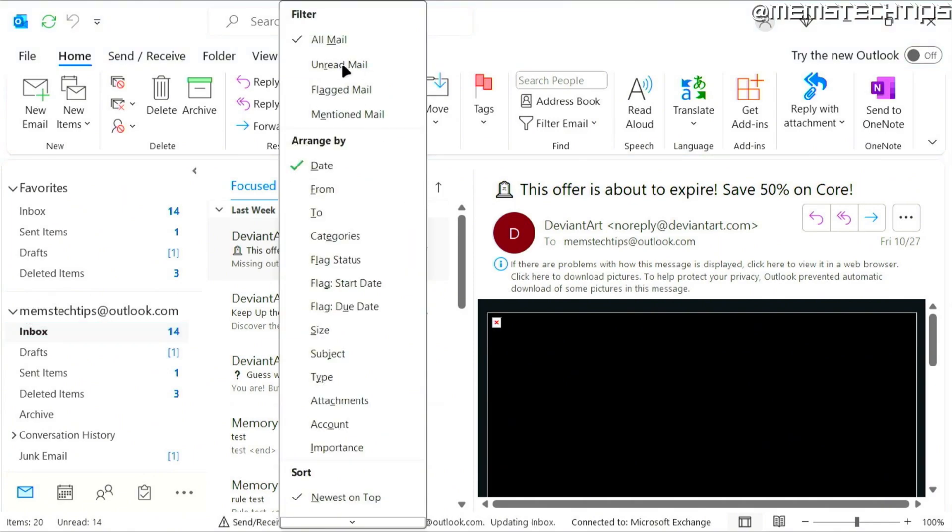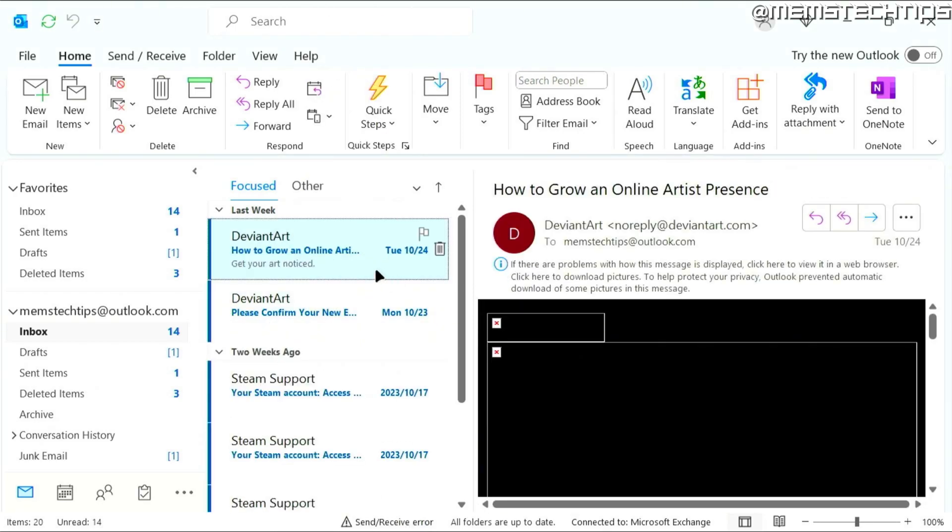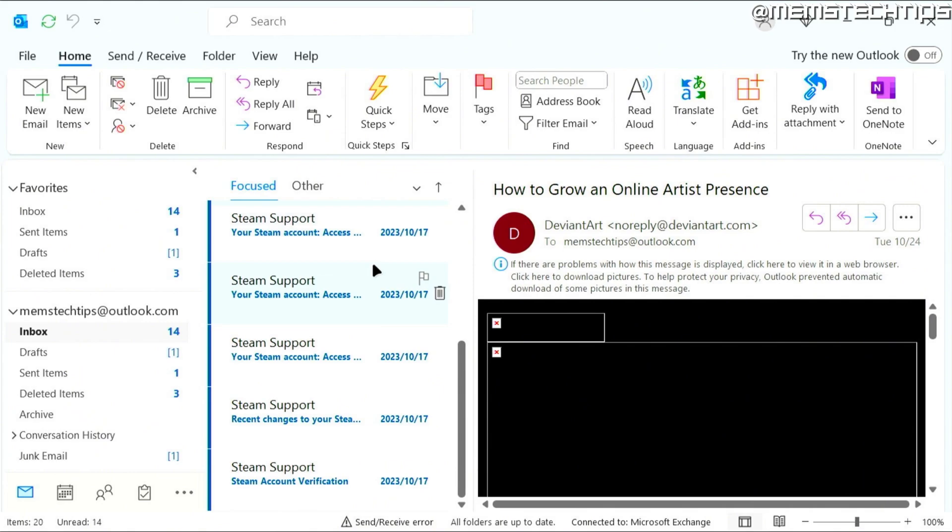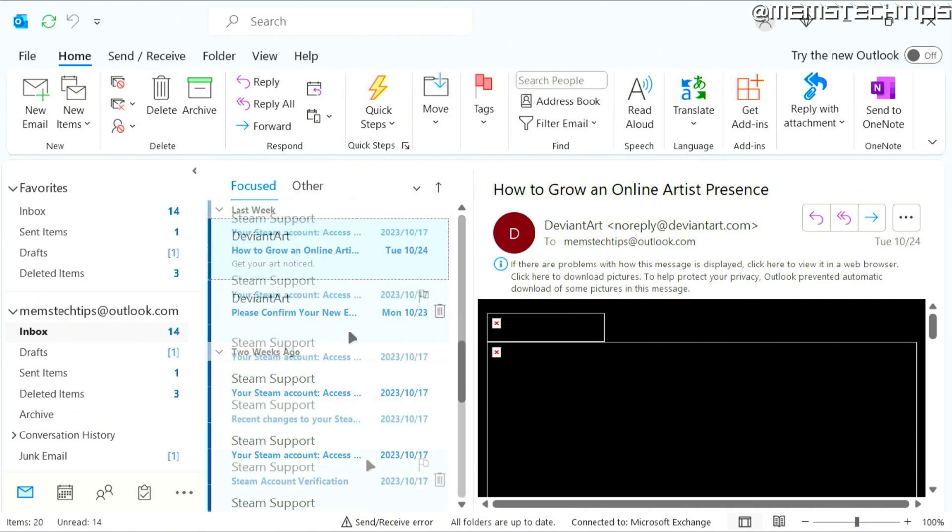I'll see this filter where I can select unread mail. And if I click on that, it's only going to show me all of the unread mails that I have here in the inbox.